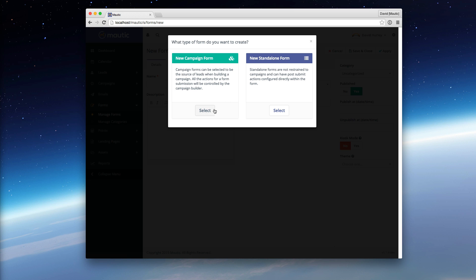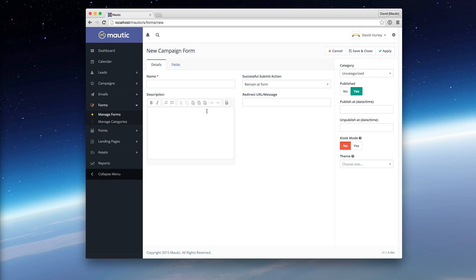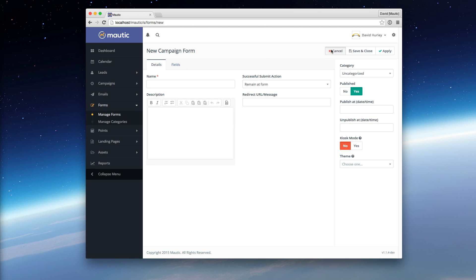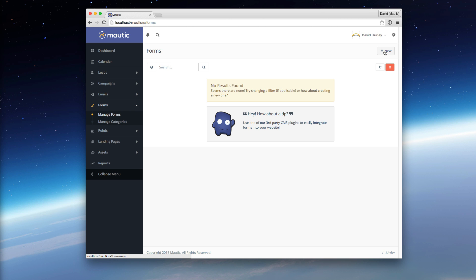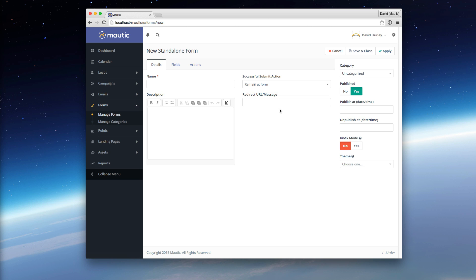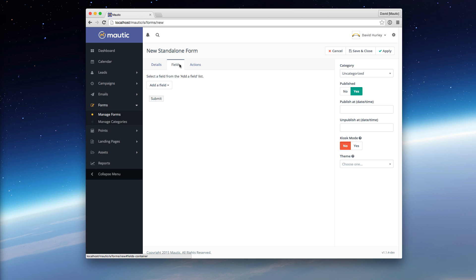If you choose New Campaign Form, what you'll notice is you have a Details and a Fields tab, and that's it. However, if I were to go back and choose New Standalone Form, you'll notice here I have Details, Fields, and Actions. The Actions tab is unique to the Standalone Form.